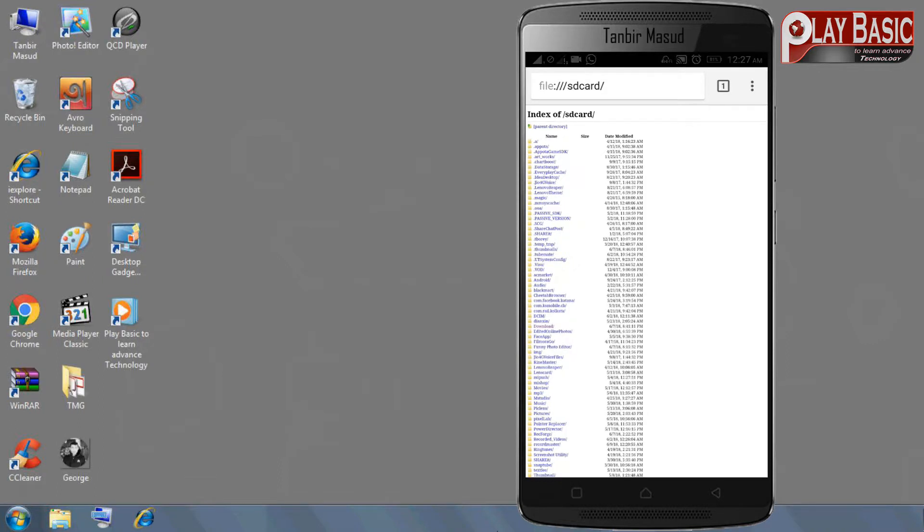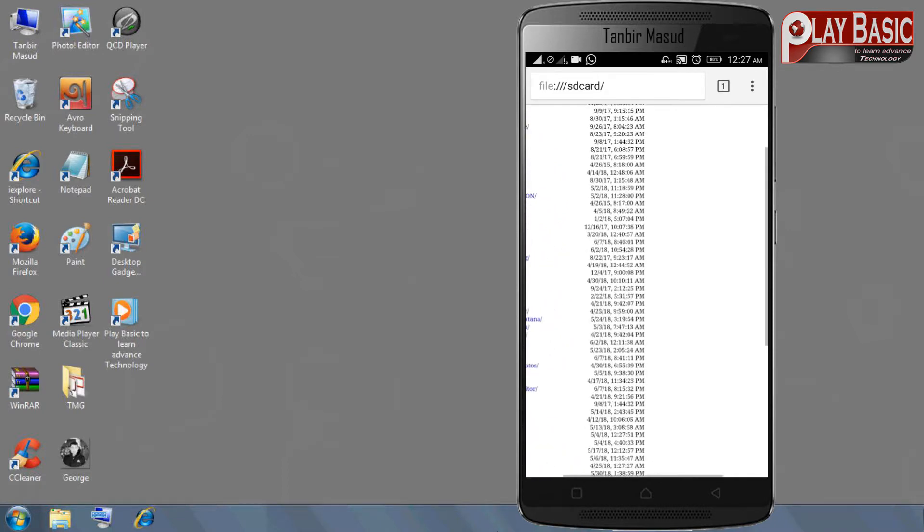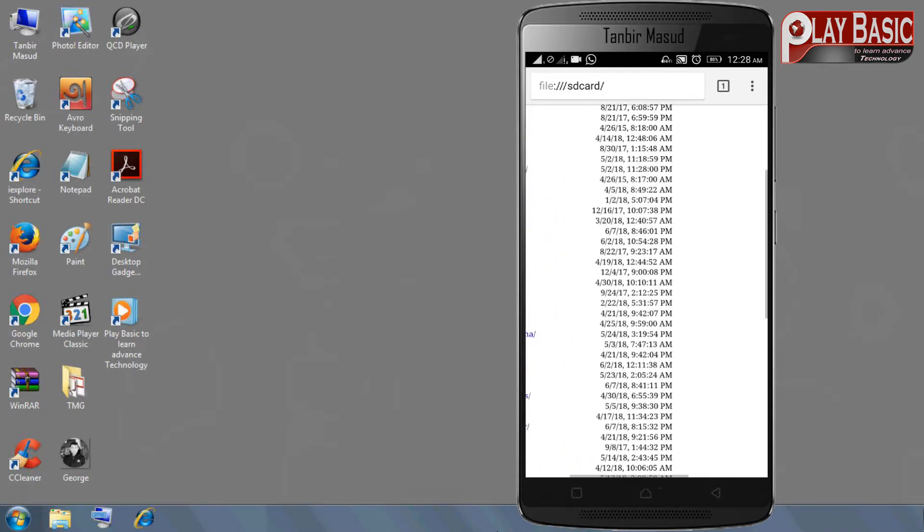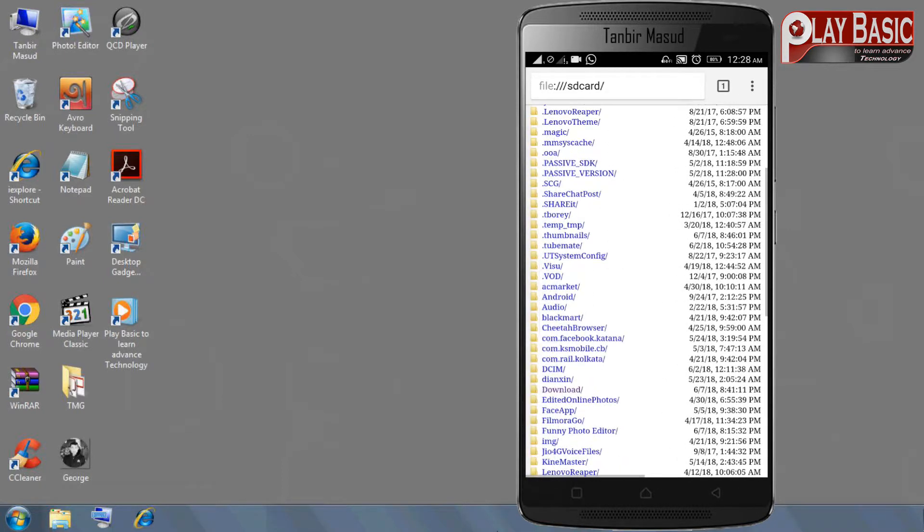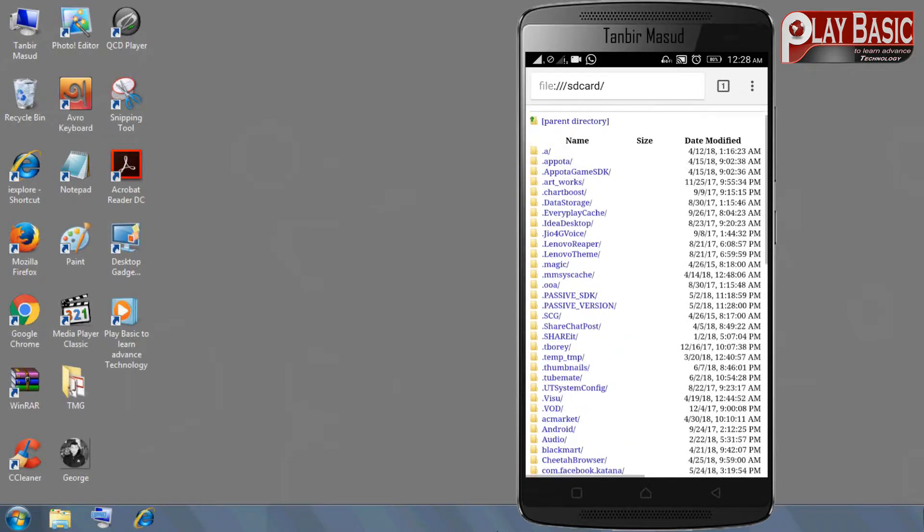તો દેખતે પાચેન આપનાર ઇનટારનાલ મેવરીકાડેર ફાઇલ ફોલડાર સો કરીછે તો એખાં થેકે આપનાર ફાઇલ ફોલડાર ફીડ્યો ફાટોજ કે આક્સેસ